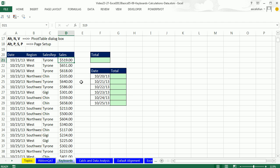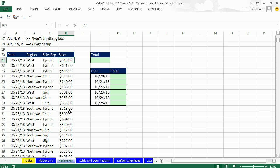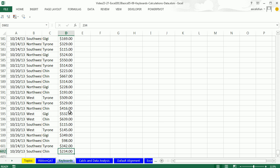And the keyboard is Control Arrow. Now what Control Arrow does is we're selected D21. It just jumps to the bottom. And how does it know where the bottom is? It finds the first empty cell and stops above. So Control Down Arrow.